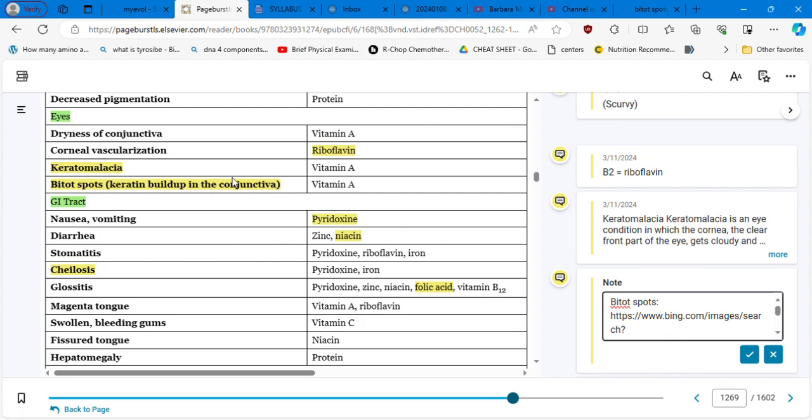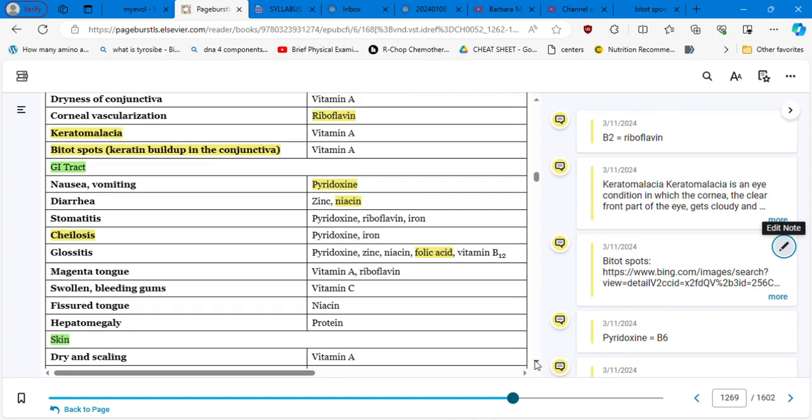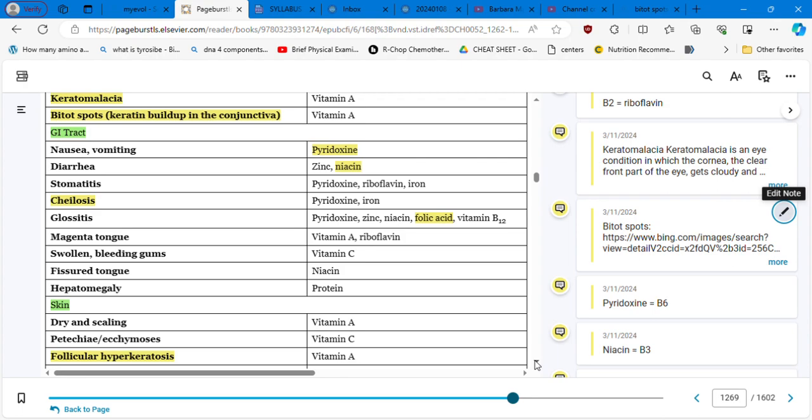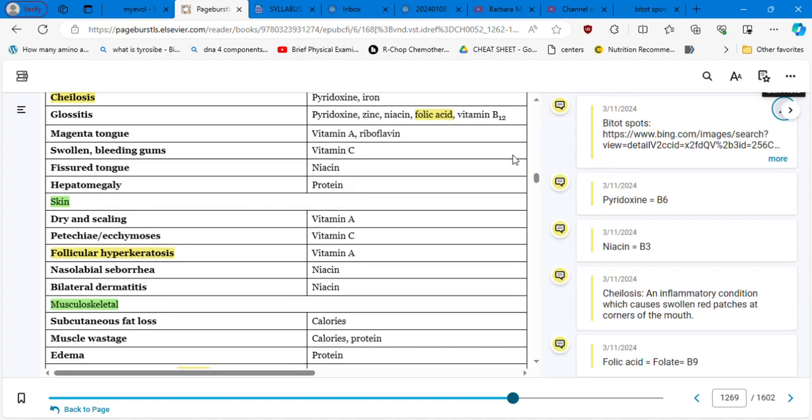GI tract, nausea, vomiting, probably is pyridoxine, which is another type of vitamin B, is the vitamin B6. And then we have diarrhea. Think about zinc and niacin, which is vitamin B3. Then, stomatitis is pyridoxine, which is B6, your riboflavin, vitamin B2, iron. Cheilosis is B6. Glossitis, which is your B6, zinc, B3, folic acid, which is your B9. If you didn't know, folic acid is your B9 and B12. So magenta tongue, also vitamin A and riboflavin. Swollen, bleeding gums, vitamin C. Fissured tongue, niacin, vitamin B3.